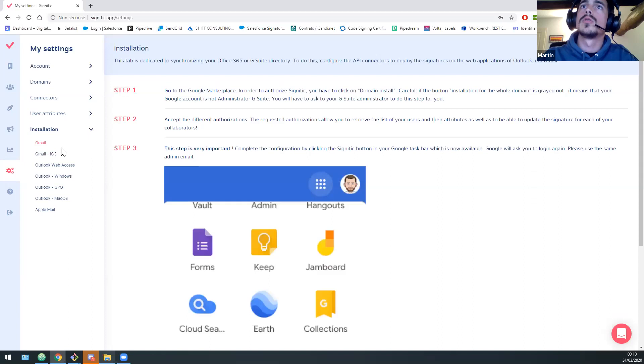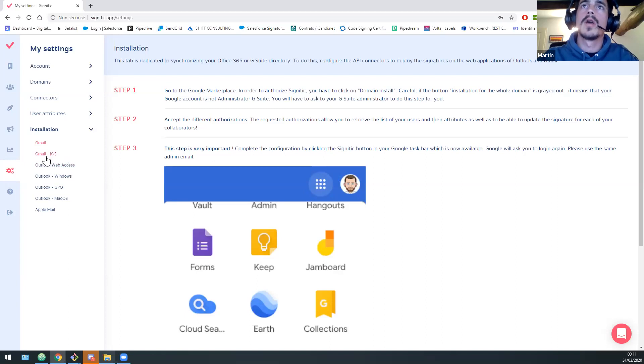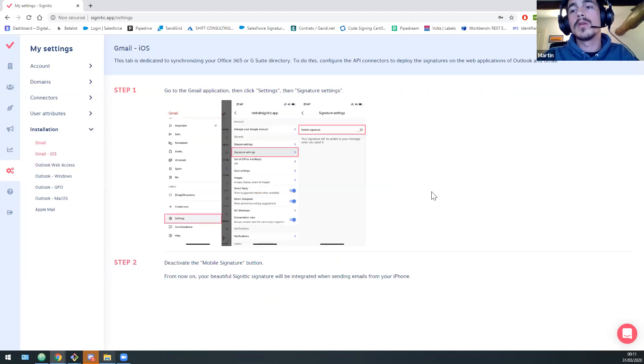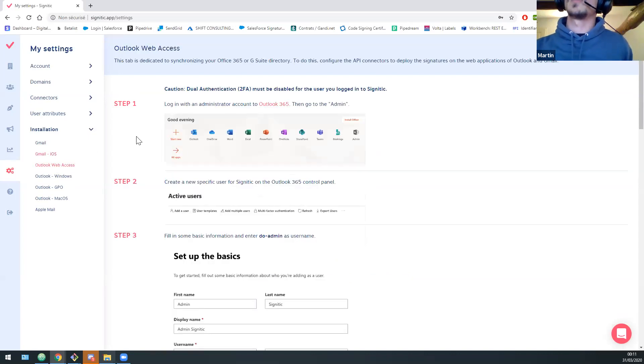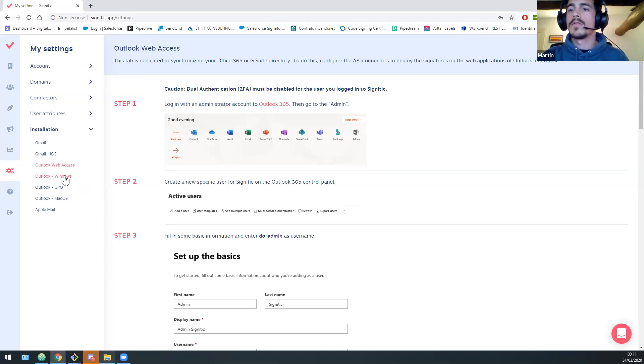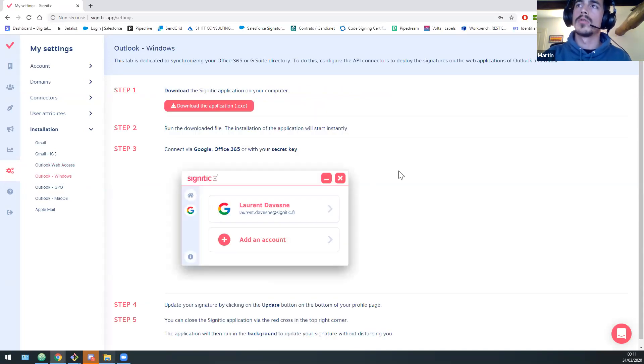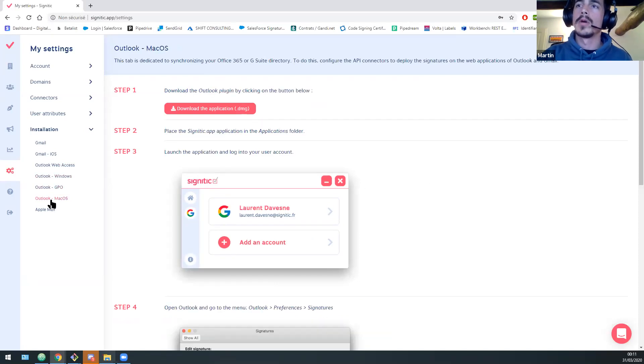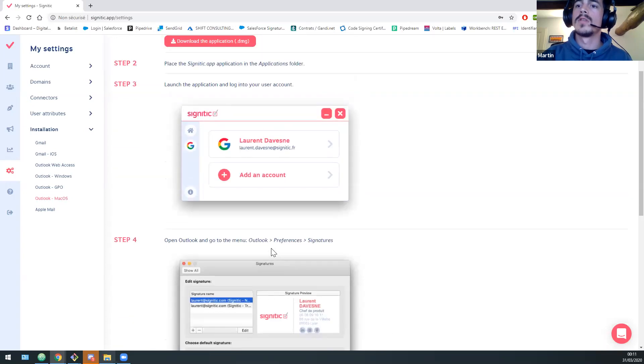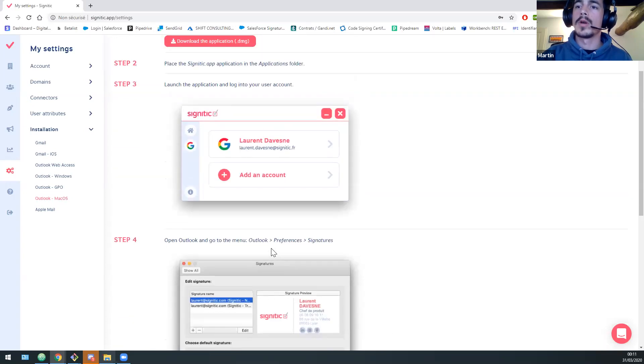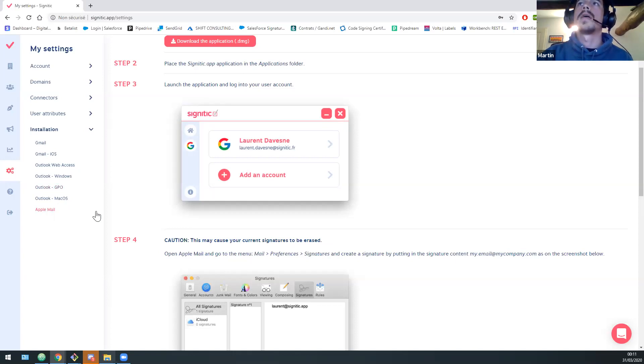Okay. Finally, and finally, here are the installation guides for you guys to set up Signitik. So you have, we, you will have for Gmail. So the G Suite mailing services, you will have it for Gmail iOS, for all of OWA. And we have a small application for Outlook on your computer, on your laptop, on Windows and Mac OS. So you will be able to have your signature into Outlook on your computer and for Apple Mail too. And that's pretty much it. So I'm getting back to you.